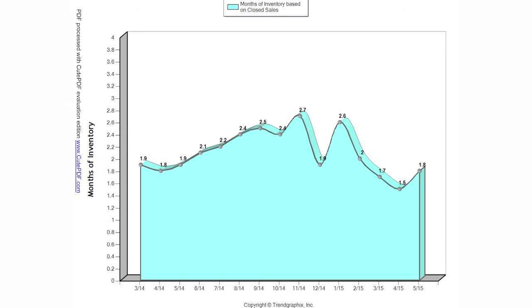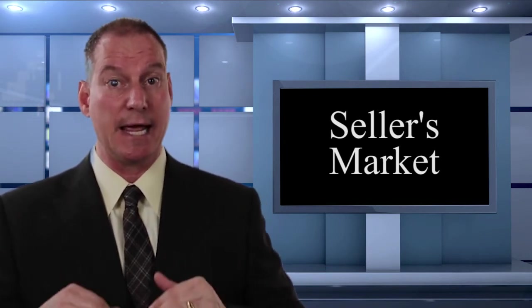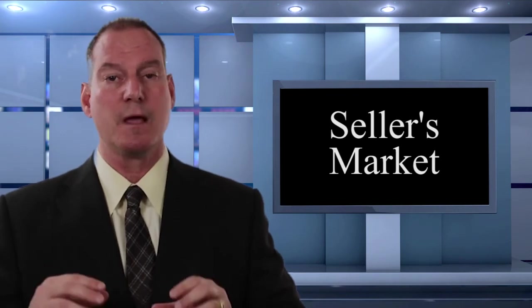So essentially, what do all these figures mean? Well, we still have in most areas of Sacramento and Placer County less than a two-month supply on homes. A balanced market is five to six months in inventory in homes, which means that we're still very much solidly in a seller's market, and sellers are commanding top dollar for their homes.